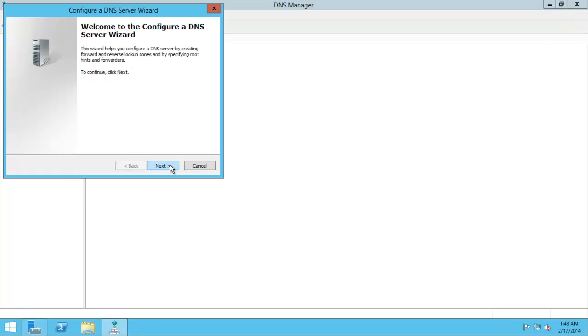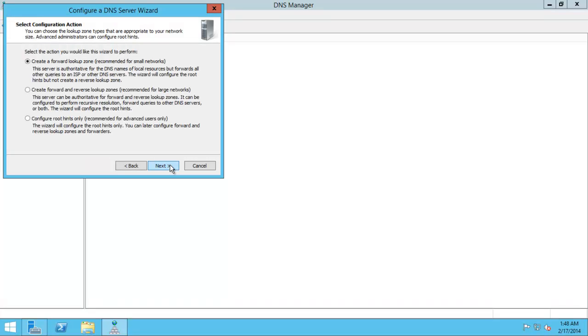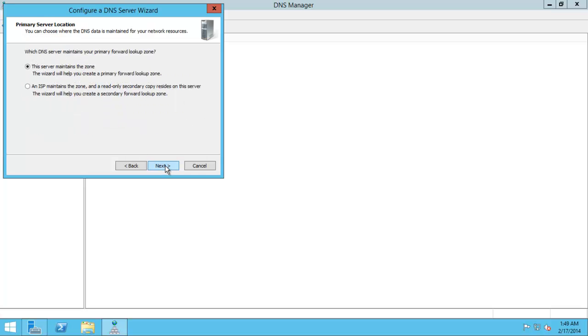Next. Create a forward lookup zone. Yes, that's straightforward. If you wanted a forward and a reverse lookup zone then that's obviously for bigger companies you'd probably do that. Click next.